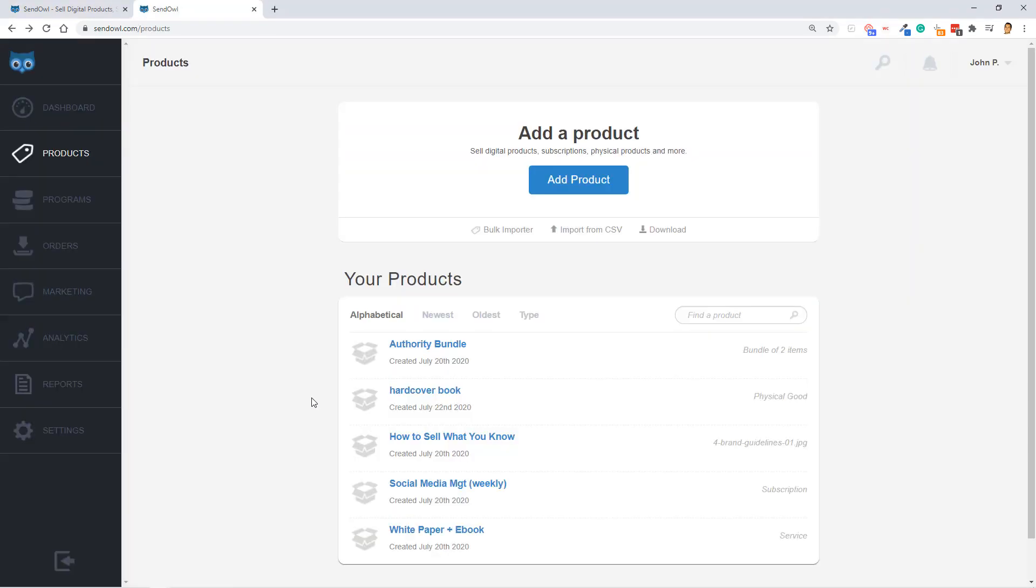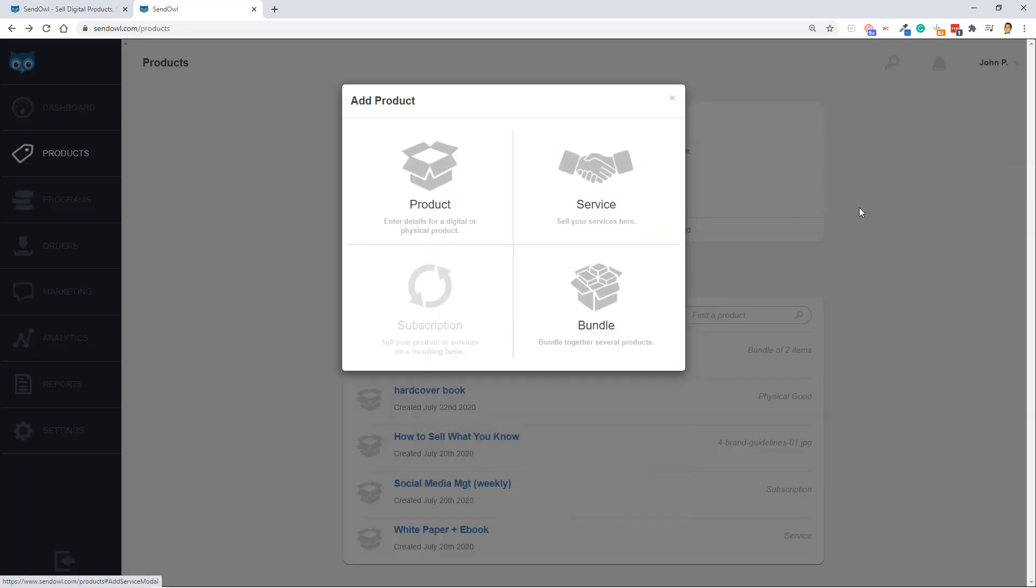Okay, so let's get straight into it by starting in the dashboard under the Products tab. If you want to add a product, it is so simple in SendOwl. As you can see, SendOwl is all about simplicity.